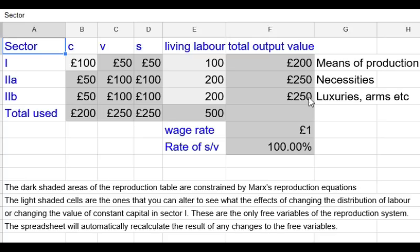The total amount of profits in the S column adds up to 250 billion, and that is equal to the total amount spent on luxuries, armaments, and so on.